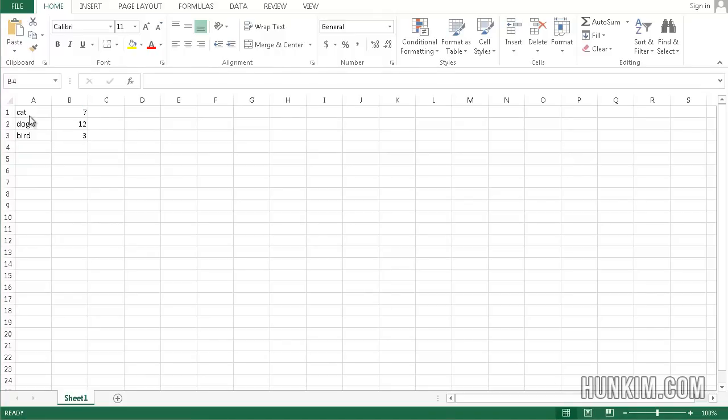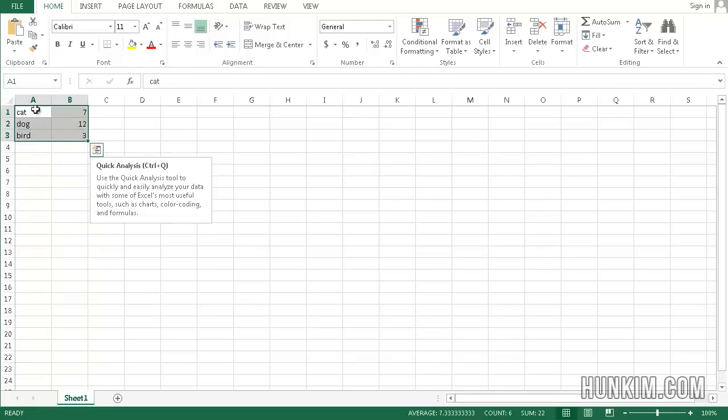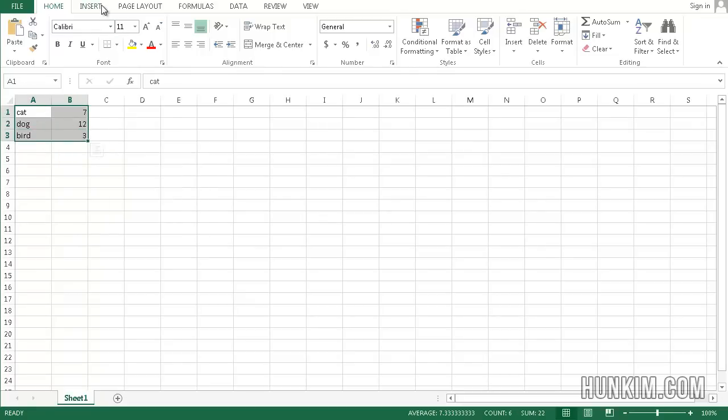So let's highlight these cells. Click on cell A1 and hold down the left mouse button. Drag out your mouse to the bottom right, so we're highlighting all these cells.